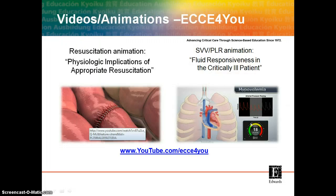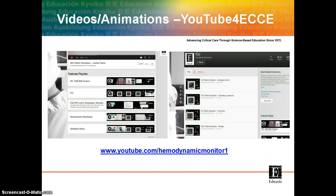There are a number of videos and animations available on our Edwards YouTube site. The ECHE4U site is made up of short videos helping you understand the basic hemodynamic concepts. A second YouTube site contains a larger playlist that covers topics related to the OR, ICU, hemodynamic monitoring, and data presented at the 2011 ESA Conference.